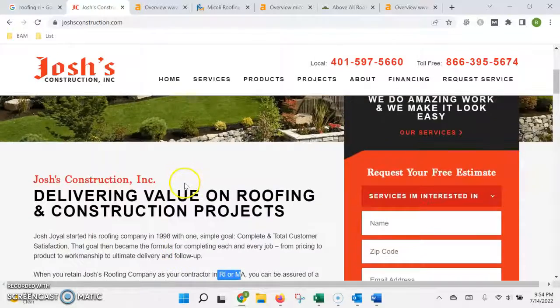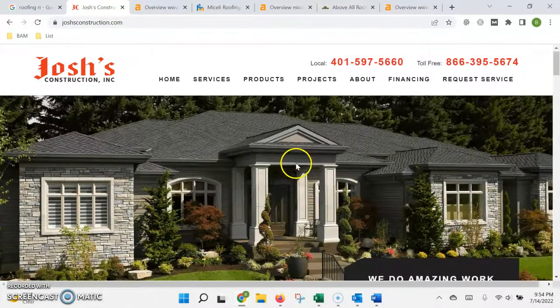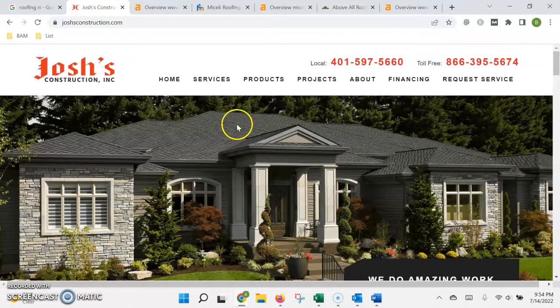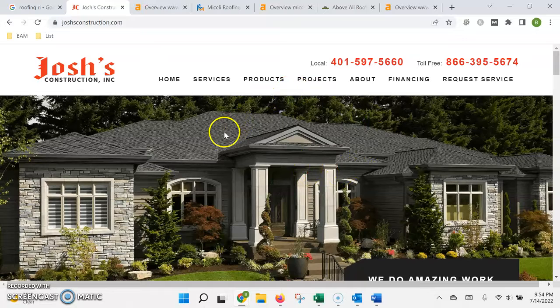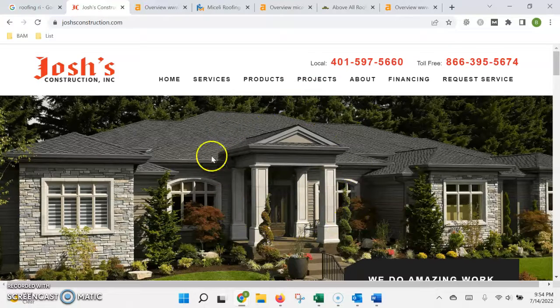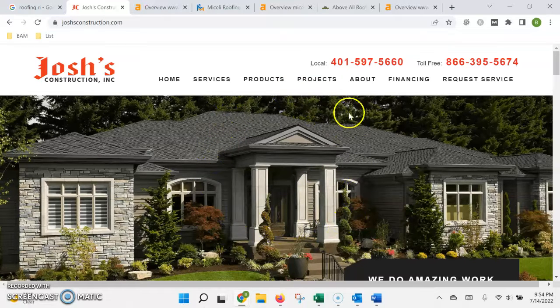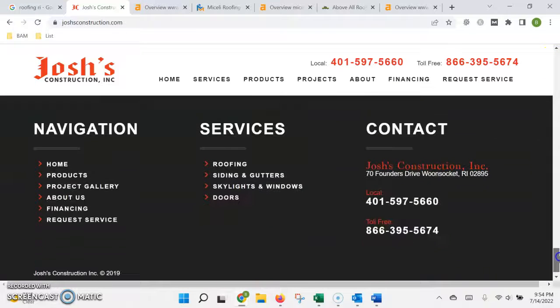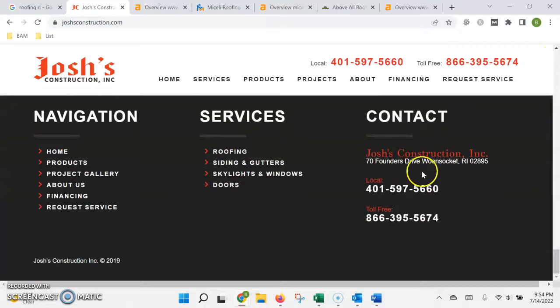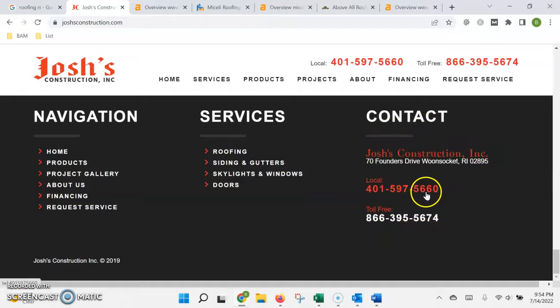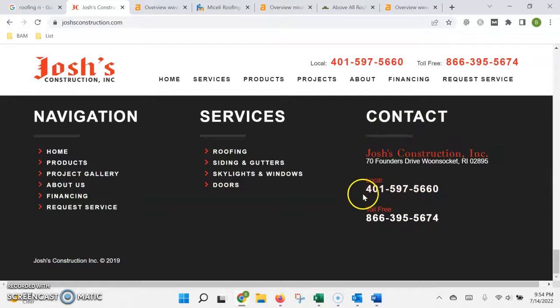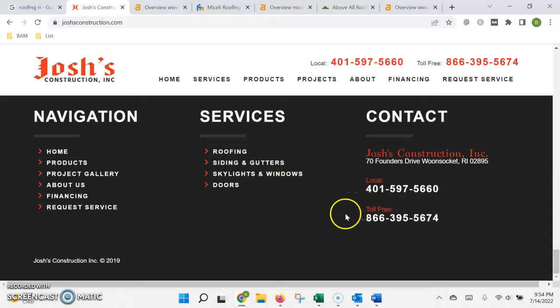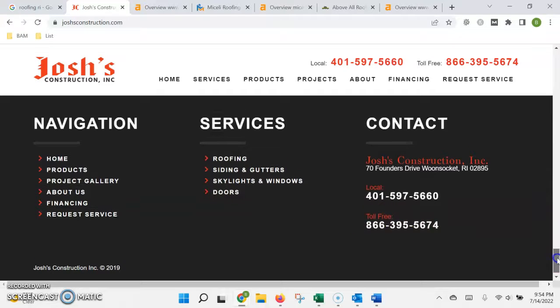The second way that Google ranks your website is based on authority, which is basically a popularity contest. The two ways to build authority on your website is to get what's called a citation, which is anytime that your name, address, or phone number are listed in an online directory. Those would be places like Yelp, yellow pages, better business bureau.